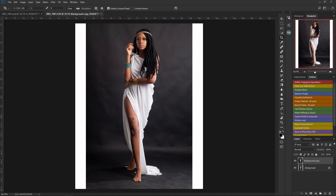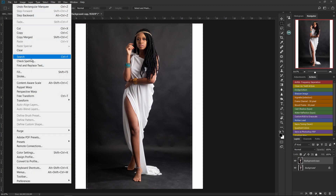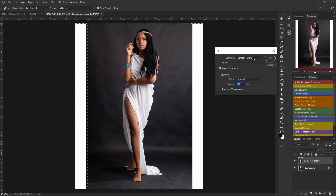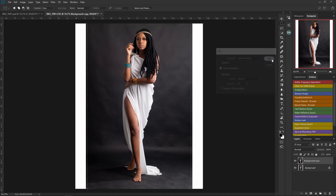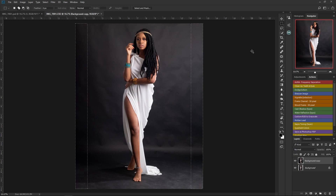The next thing I have to do is take away the white edges. I'm going to do that using the content-aware tool. I'll use my selection tool to select the edges on both sides, then go to Edit and make sure content-aware is selected, then press OK and allow Photoshop to do its magic. And boom — the white edges have been taken away.